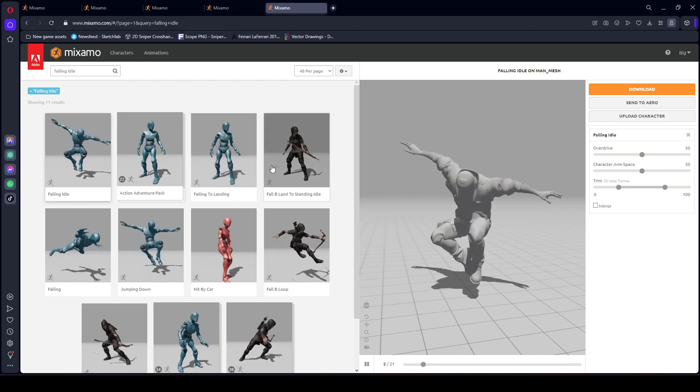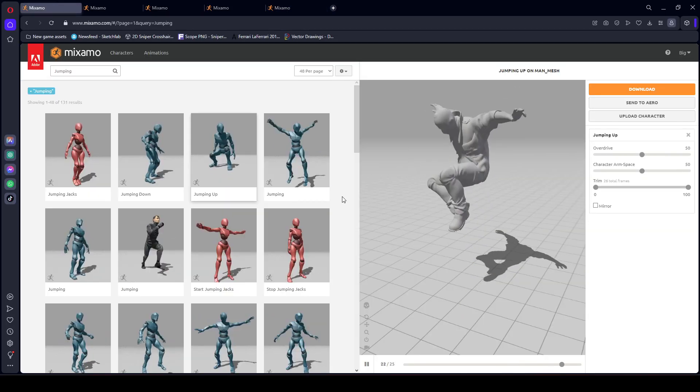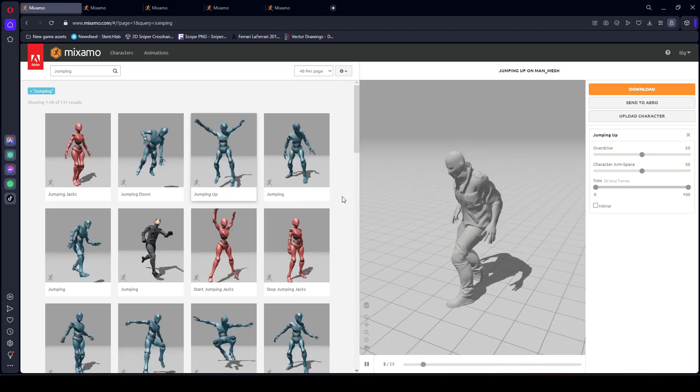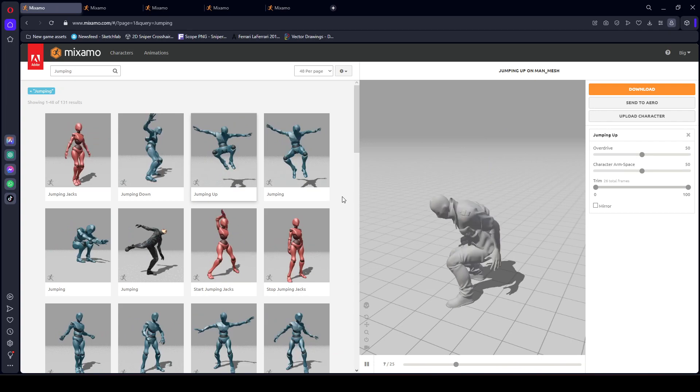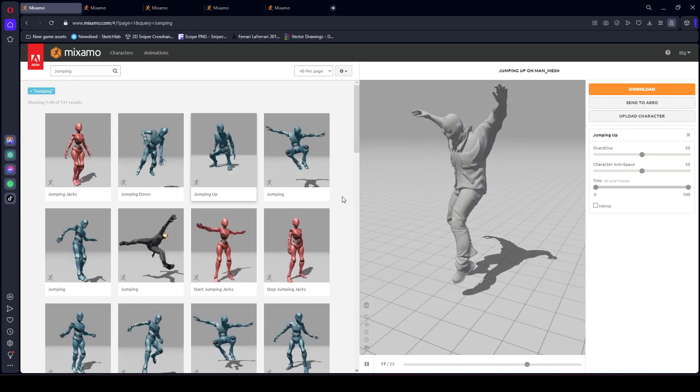Hello guys, and welcome back. In the previous video we detected the ledges; now in this video we will be adding the jump down parkour action.